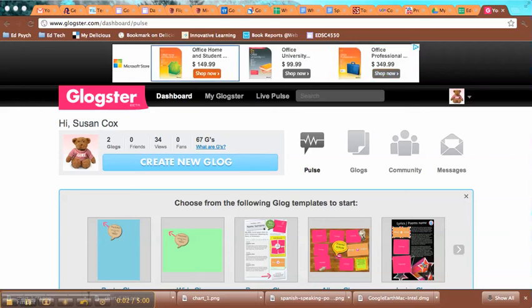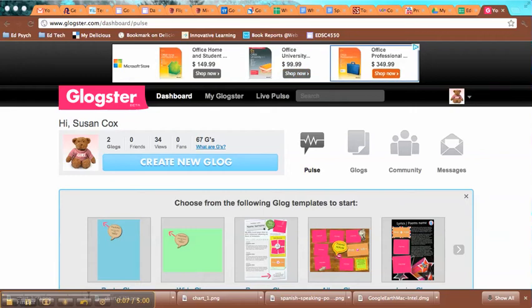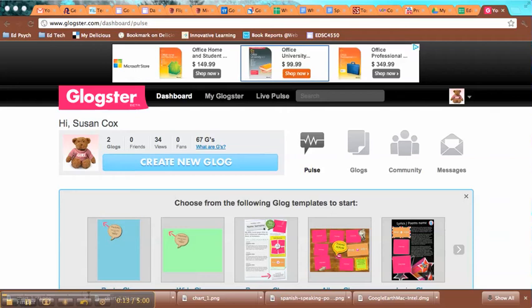In this tutorial, I'll show you how to create a Glog on Glogster. Glogster is an online service that allows you to create online posters that have interactive media embedded in them. It's a fun way to assess students on various topics for projects and things like that.